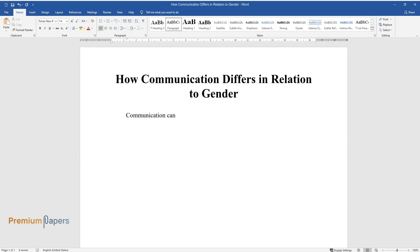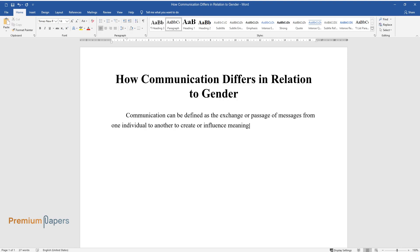Communication can be defined as the exchange or passage of messages from one individual to another to create or influence meanings assigned to certain events. Contrary to many people's perception, communication is not a monofaceted phenomenon.